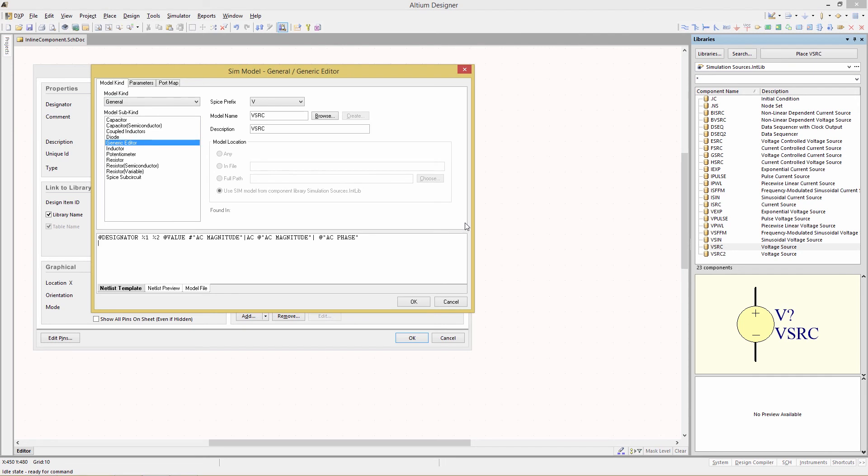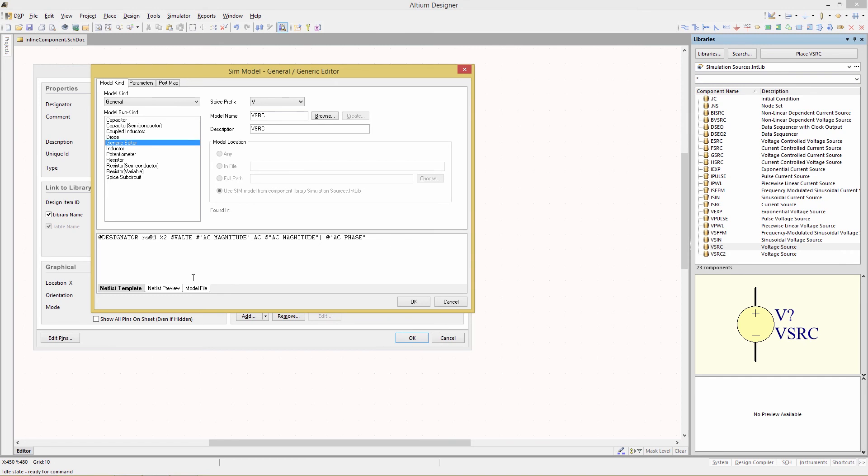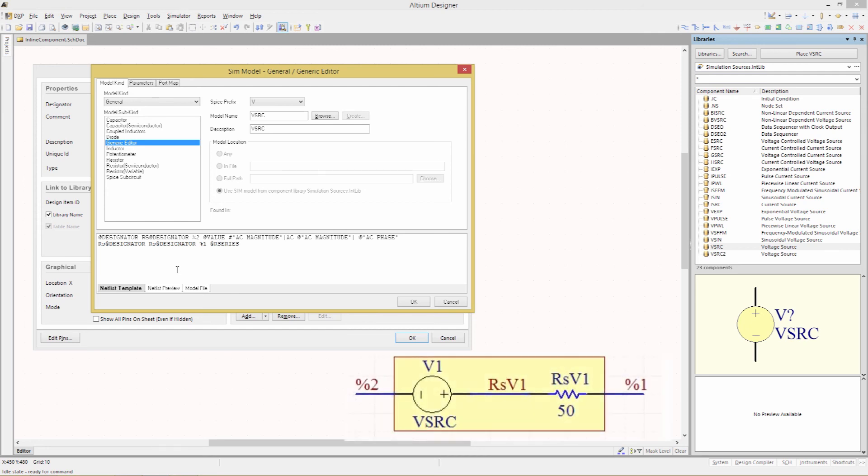Now we're going to modify the template in order to provide a series component. We first replace the first parameter the pin designation %1 with rs@designator. rs@designator will create a unique designator for our netlisted device with the prefix rs as well as a unique node. By adding the resistor the voltage source takes on the form as seen here.